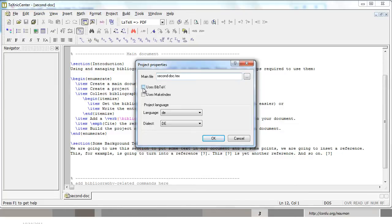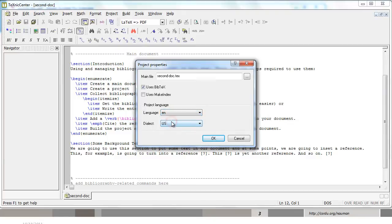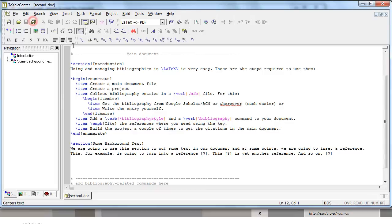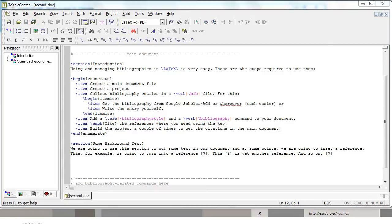You give the main file name over here which will be picked automatically. You have to check BibTeX, uses BibTeX option here and select the language as English and the dialect, whatever your dialect is. You can click on OK. You will notice the navigator menu has appeared. Now we can save this document and building it won't make any other difference.